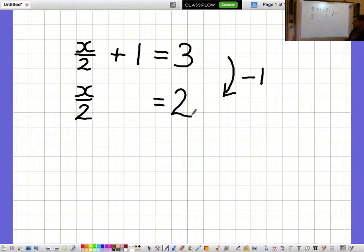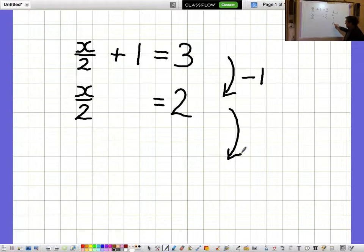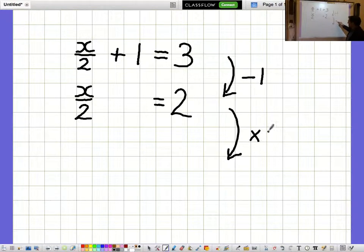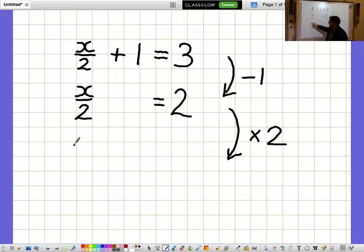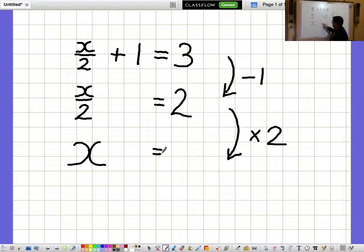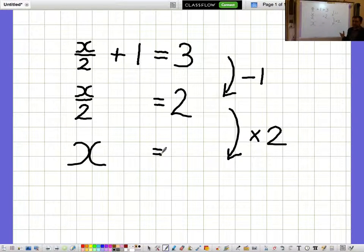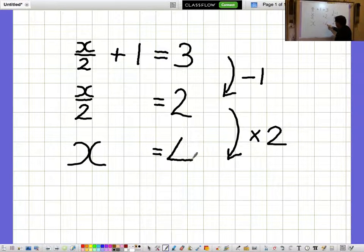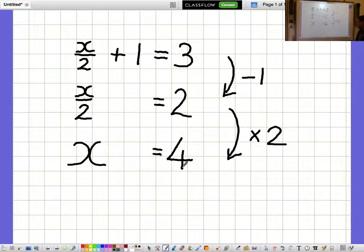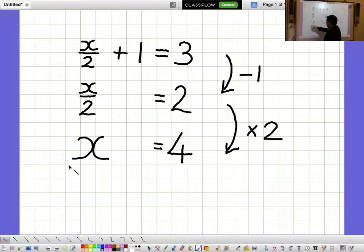I don't want to know what x over 2 is, I want to know what a whole x is, so I need to multiply by 2 in order to get a whole x. But I need to remember to do exactly the same thing to both sides, so I'm going to multiply the right-hand side by 2 as well to get x equals 4.